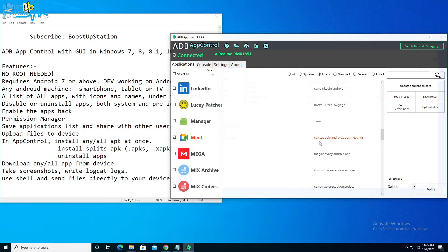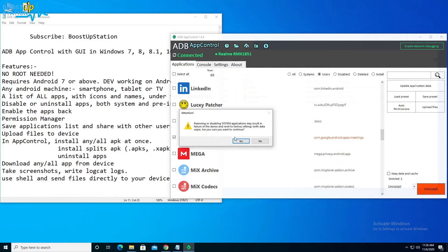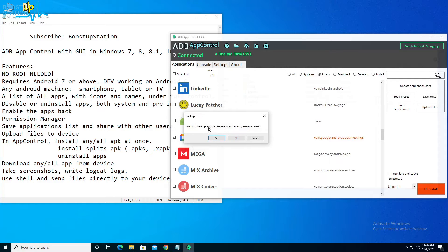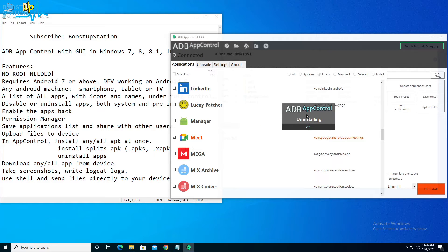I will be uninstalling these two apps. Click Select, then click Uninstall. If you don't want to keep the data, untick that option and click Uninstall, then click Yes. It is warning us because we are uninstalling the system app YouTube Music, and asking whether to take a backup — I'll click No.